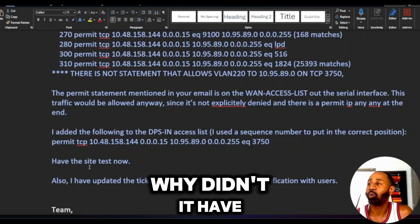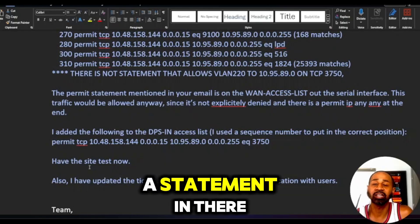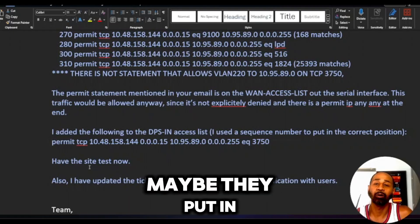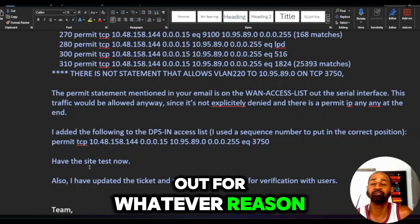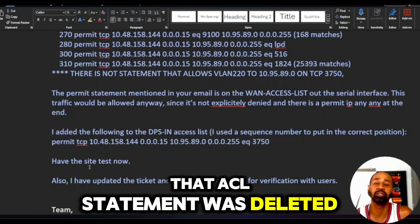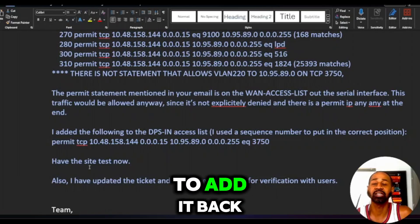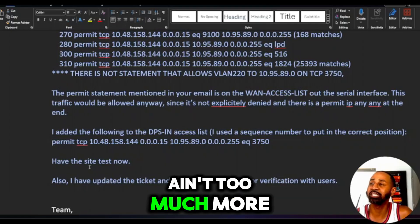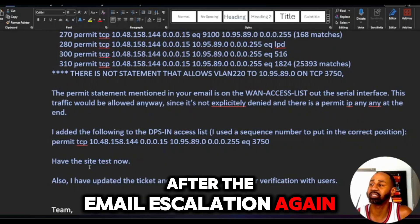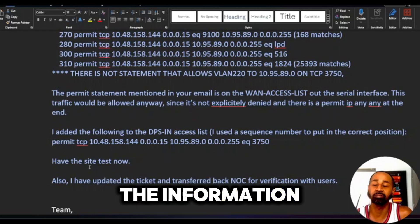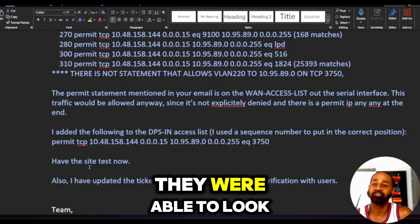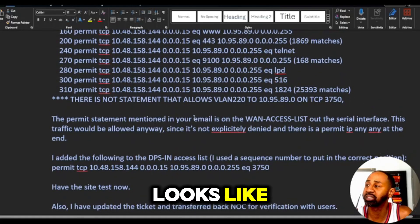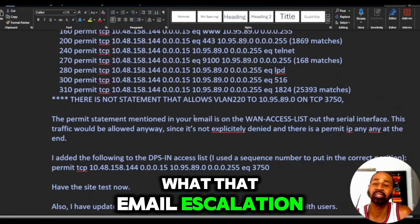He added the missing access list statement and asked me to have the site test it. I took a note and threw it in my OneNote, the site tested, and everything came through — traffic was flowing. Why didn't the statement exist in the first place? It could have been misconfigured, or maybe somebody put in the wrong sequence number and it bumped out the entry. For whatever reason that ACL statement was deleted, and the fix was simply to add it back. That's the email escalation process working in a NOC for an MSP.